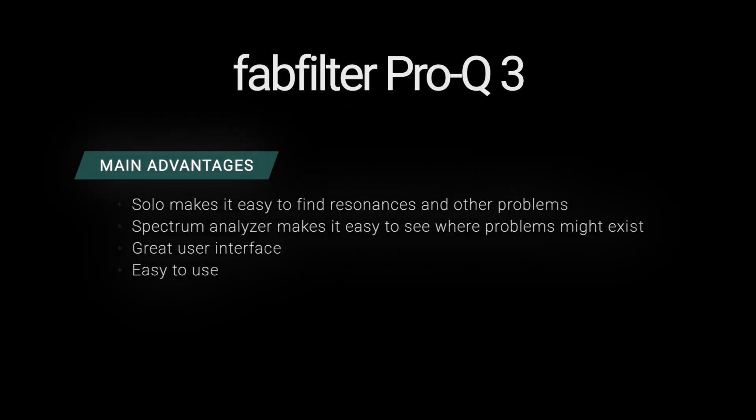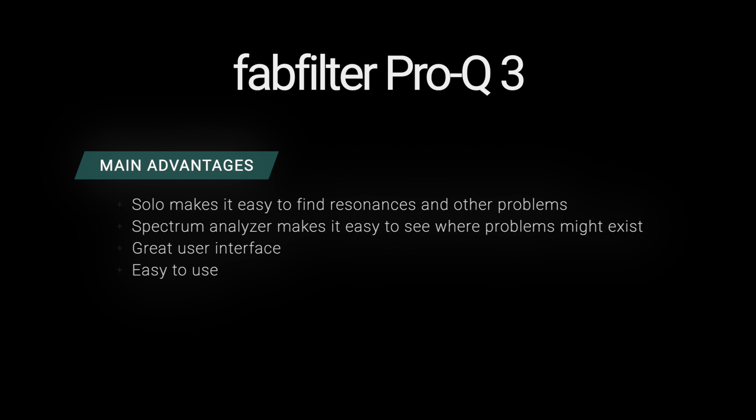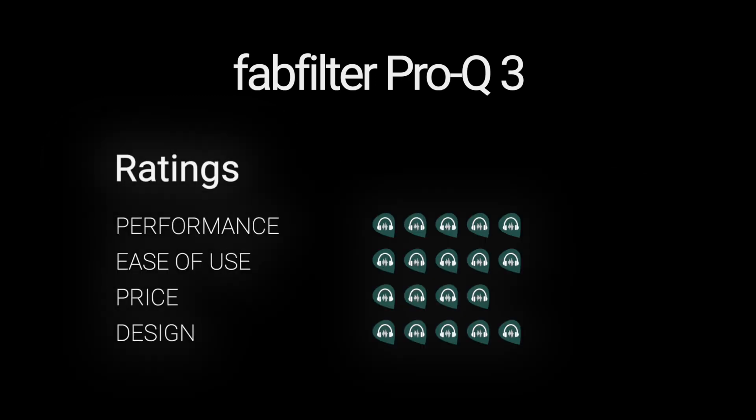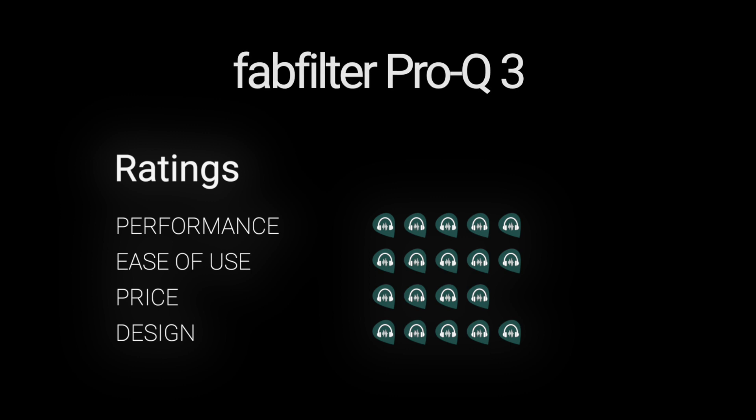This is my primary EQ when I'm doing manual EQ work. It's also the EQ I use when I'm coaching or training editors, just because it's so easy to demonstrate visually what I'm doing and what I'm hearing, to build that connection between what we're hearing and what we're seeing. I hope you found this video helpful.